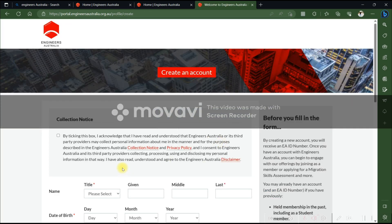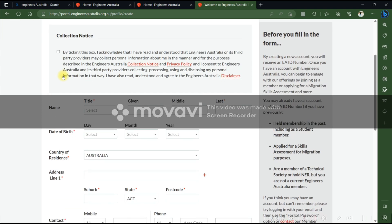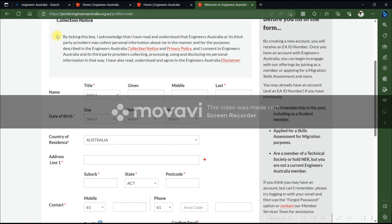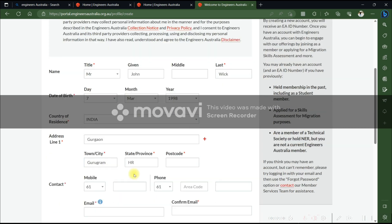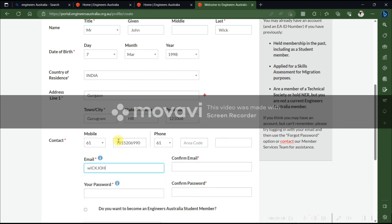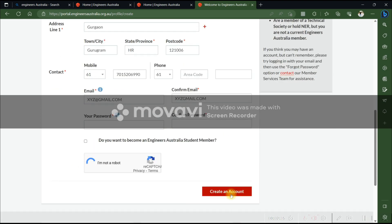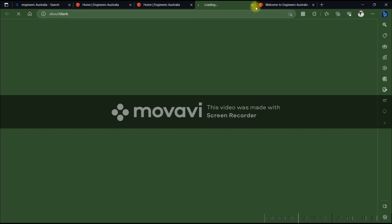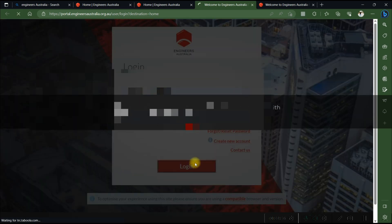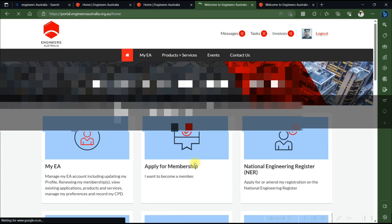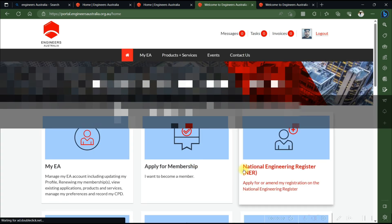Here you have to submit your basic details like your name, date of birth, and country of residence, then click submit. Go back and login with your details. As I have already created my account, I'm going to show you how you can start your MSA booklet — your migration skill assessment application.